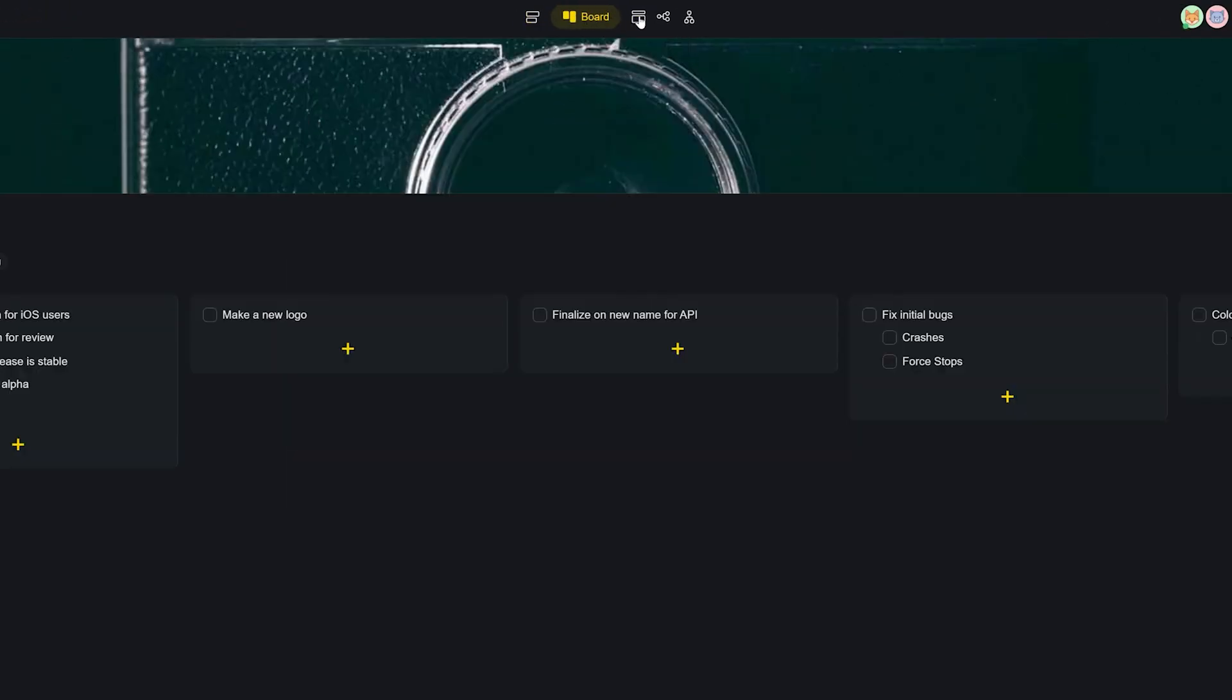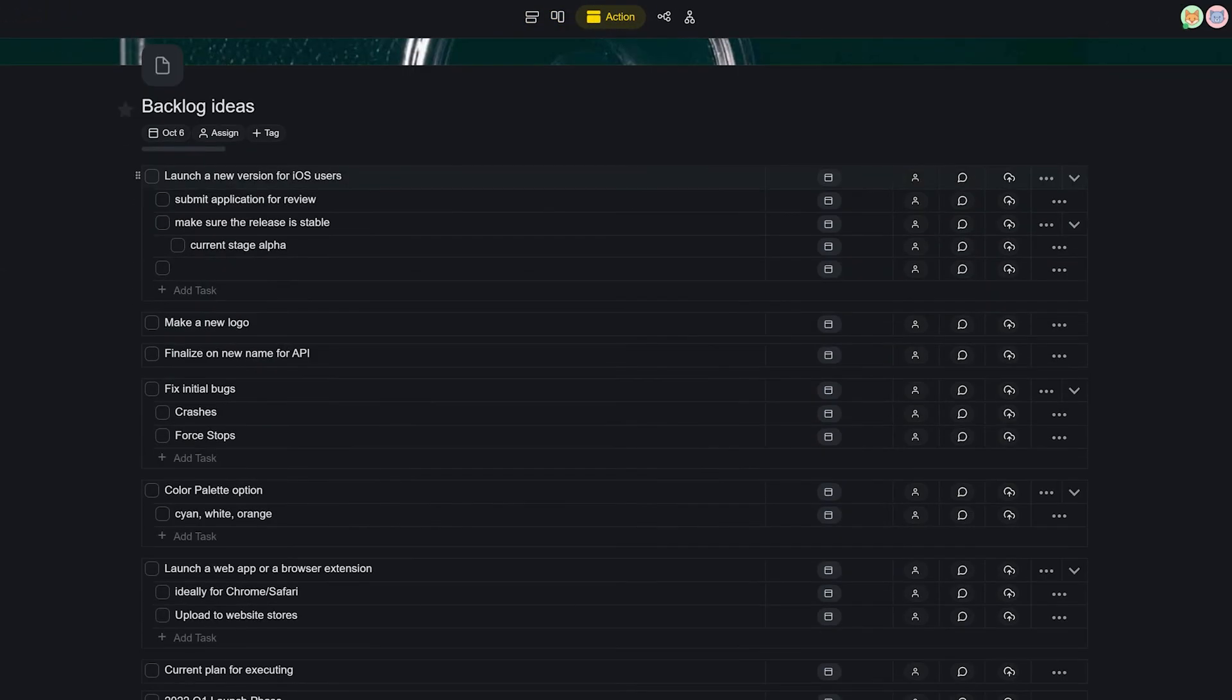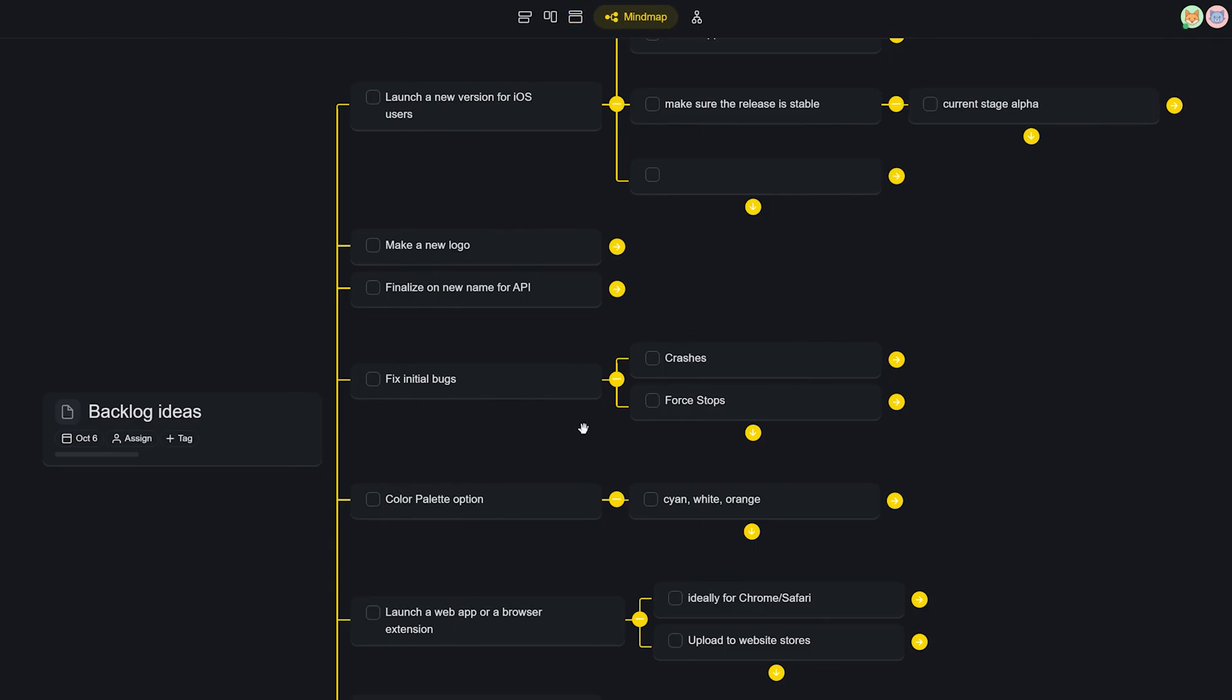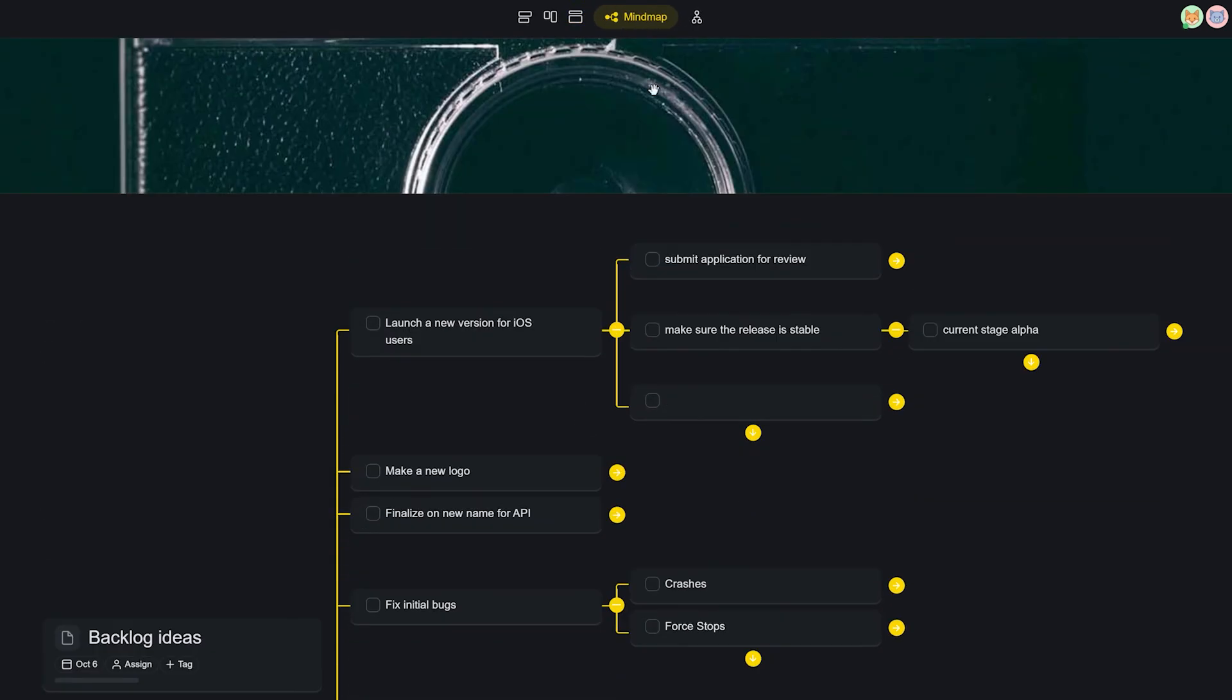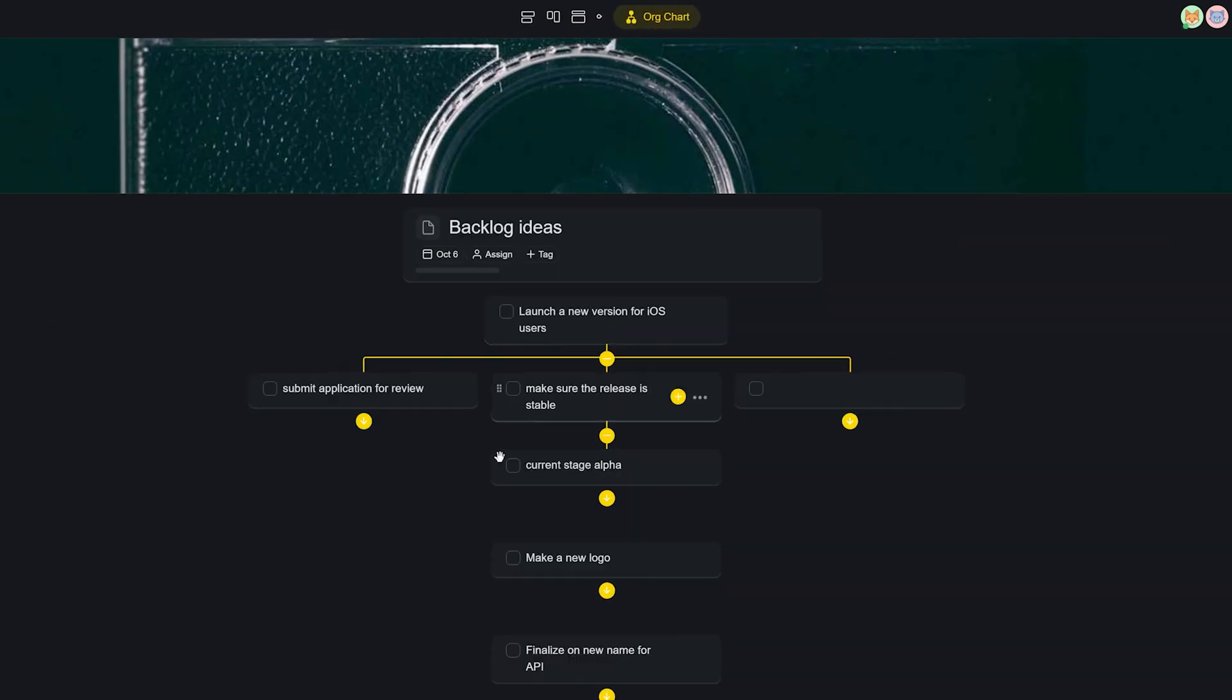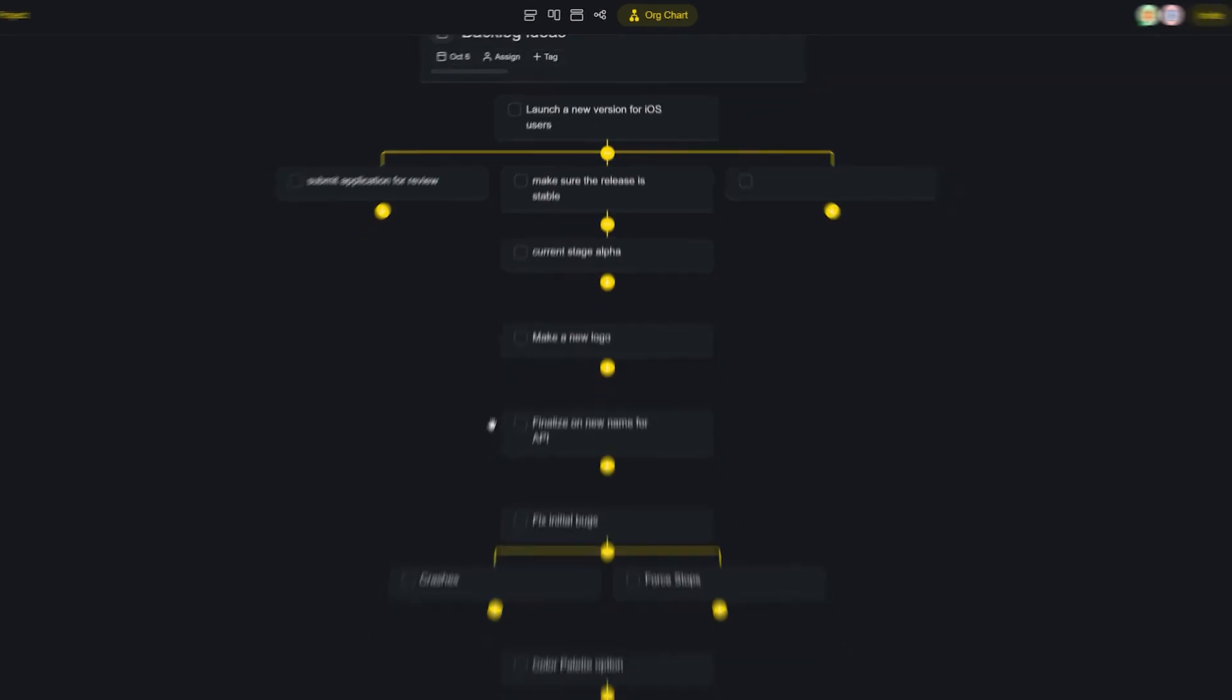Taskade's views also allow you to cycle among various views from a list view to a board view to an action view and others to truly maximize productivity and choose the view that helps you work better and faster.